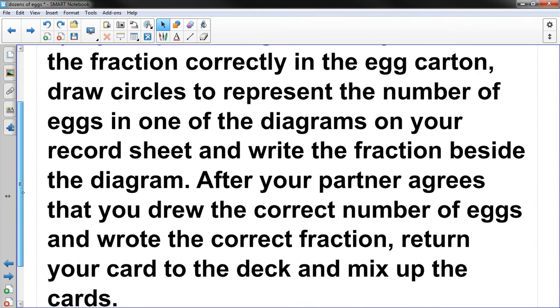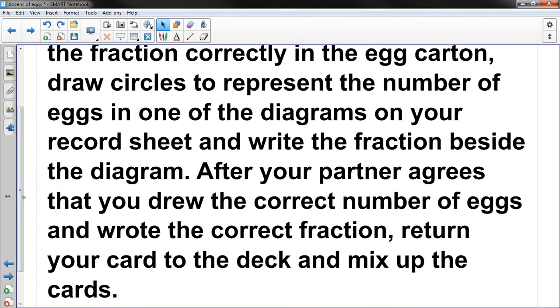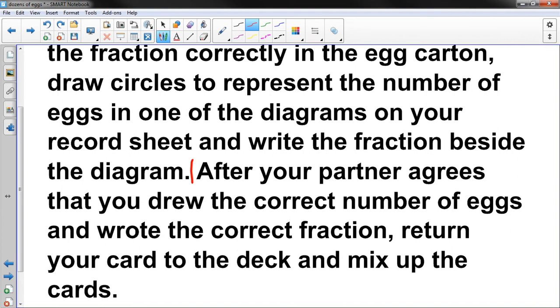So that's 1 fourth. And then I'm going to write 1 fourth over there. And I think there was some more to that. Yep. So now I'm done. I'm going to start right here. After your partner agrees that you drew the correct number of eggs and wrote the correct fraction, return your cards to the deck and mix up the cards.